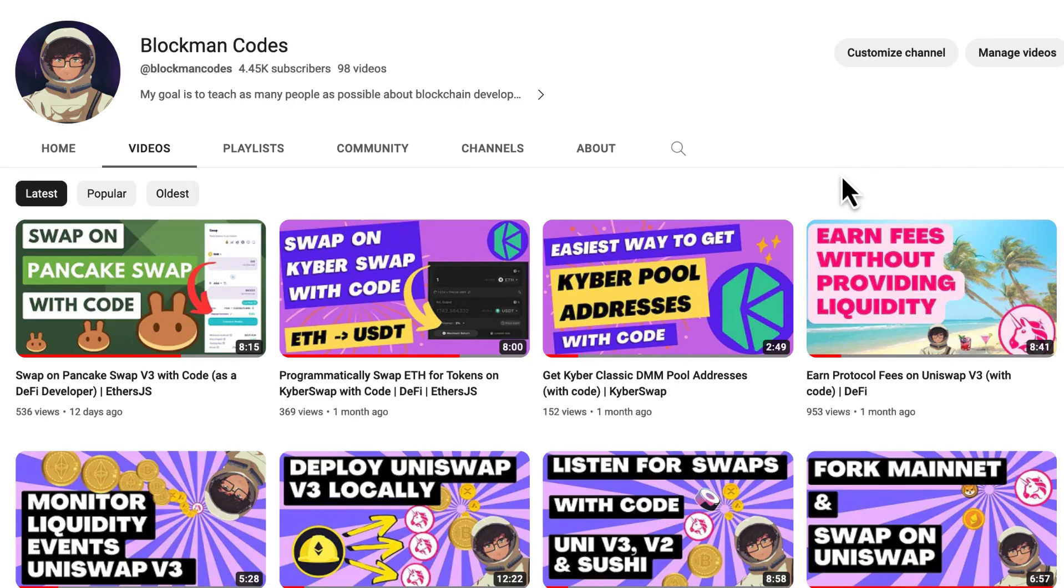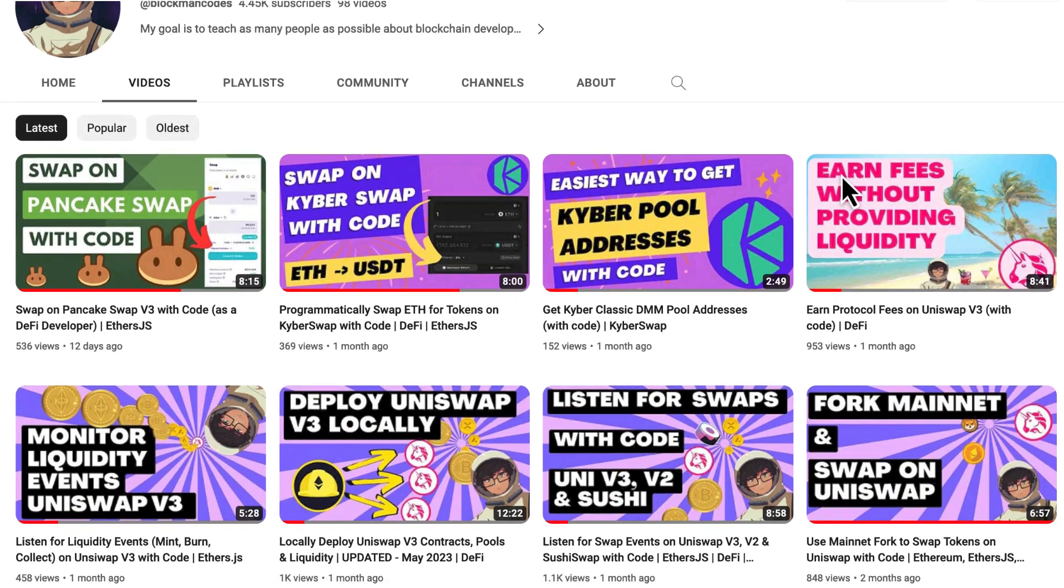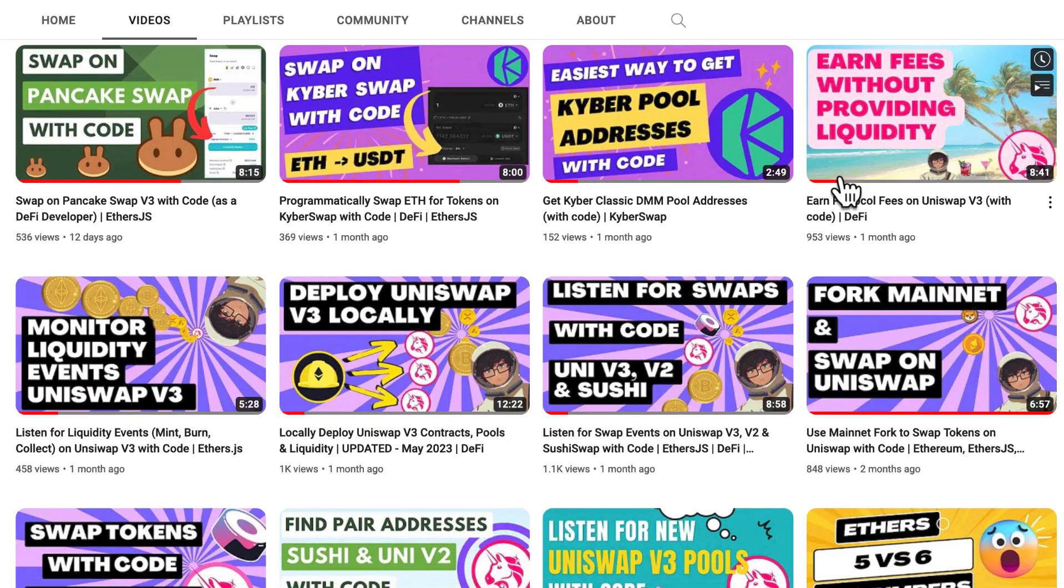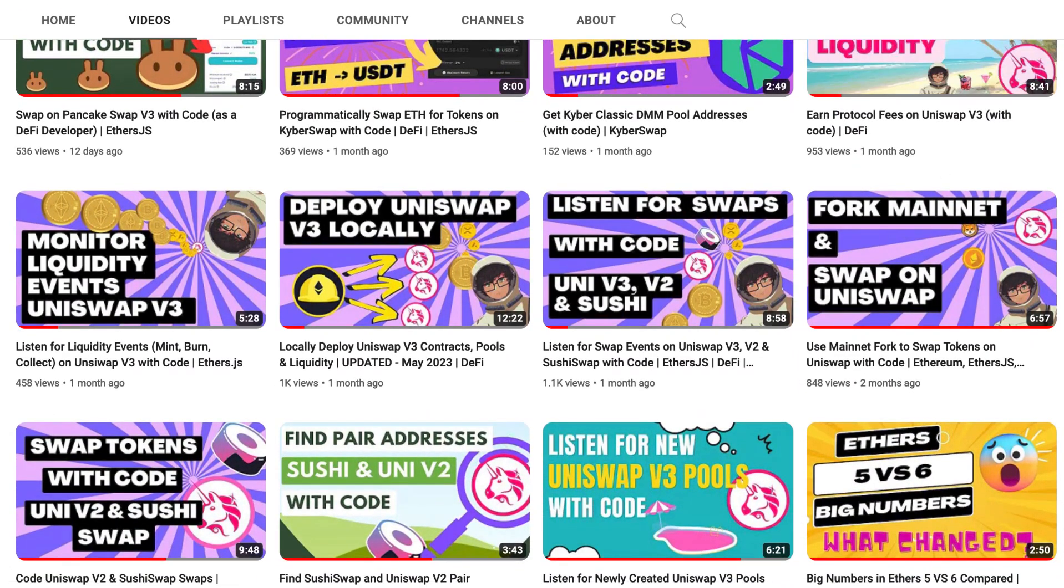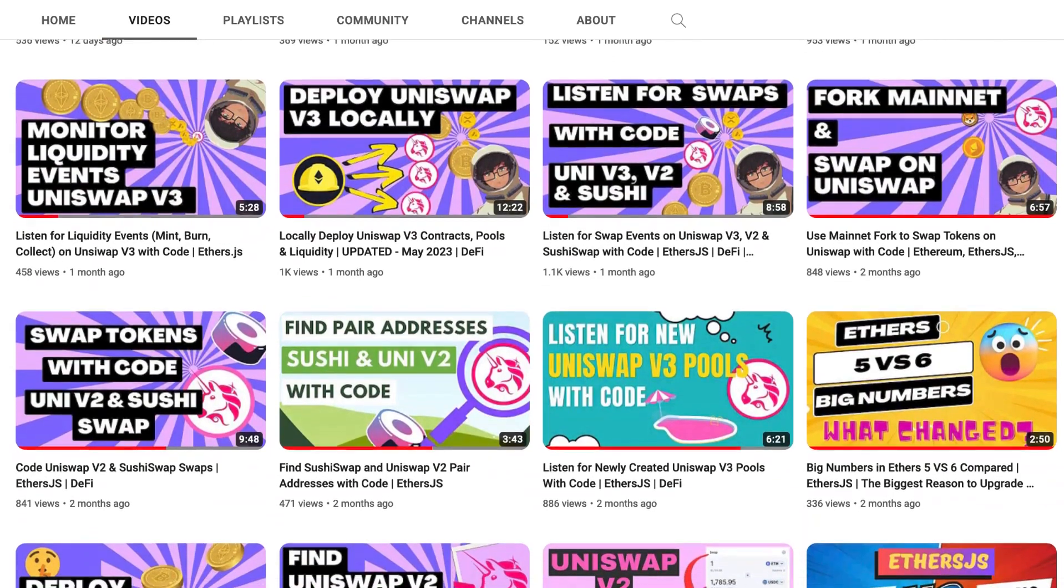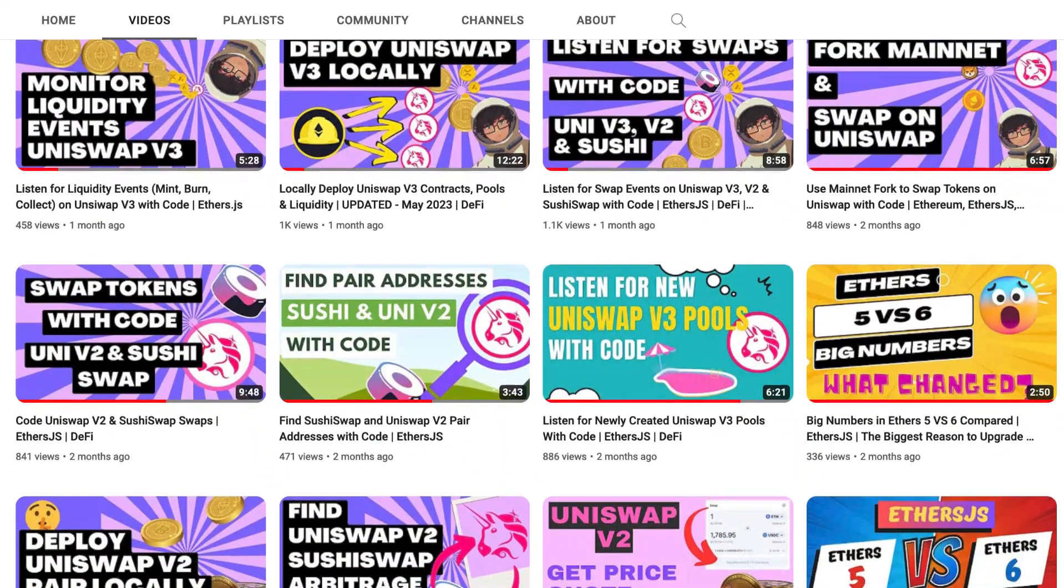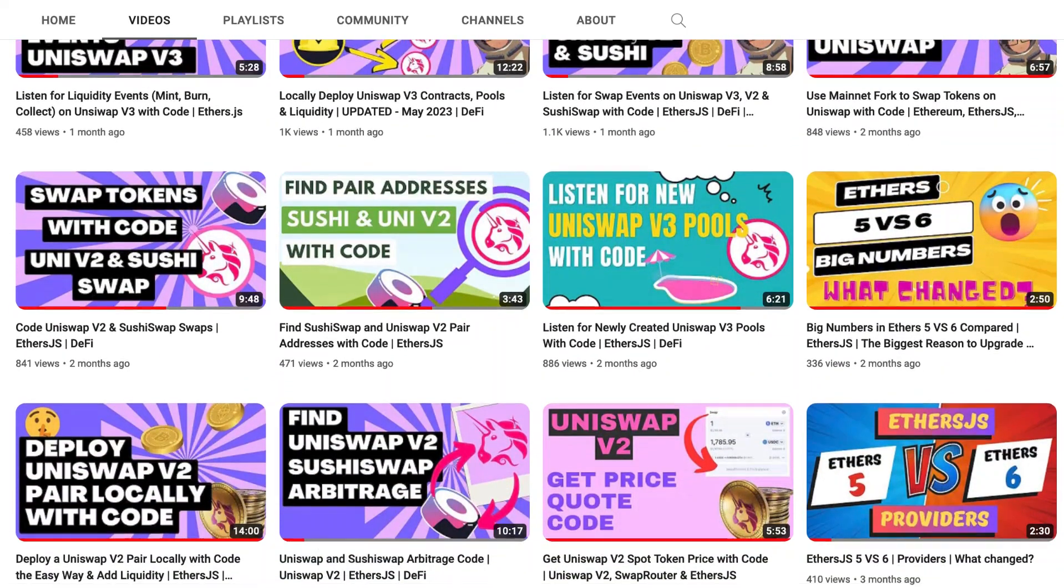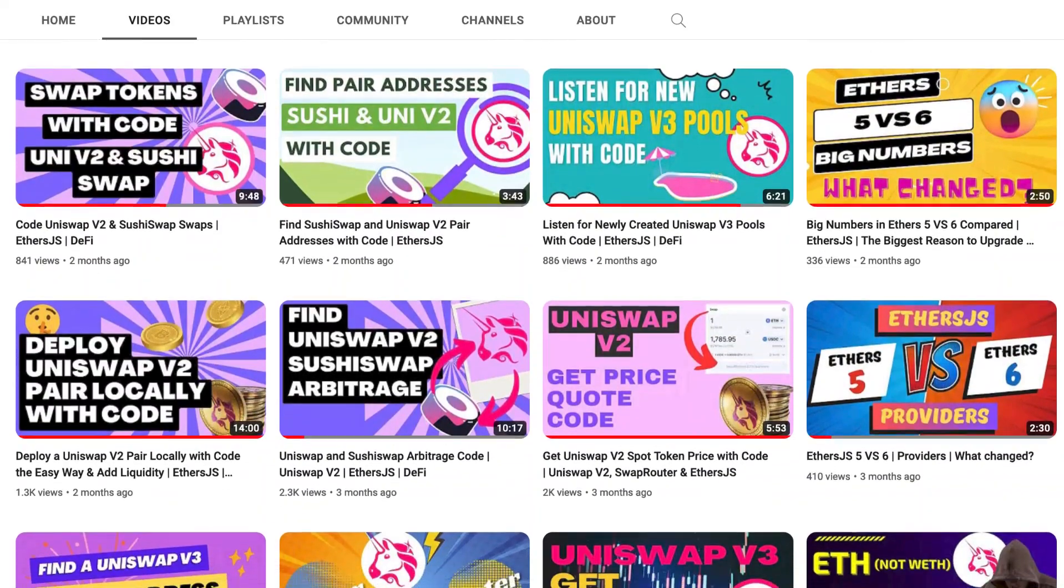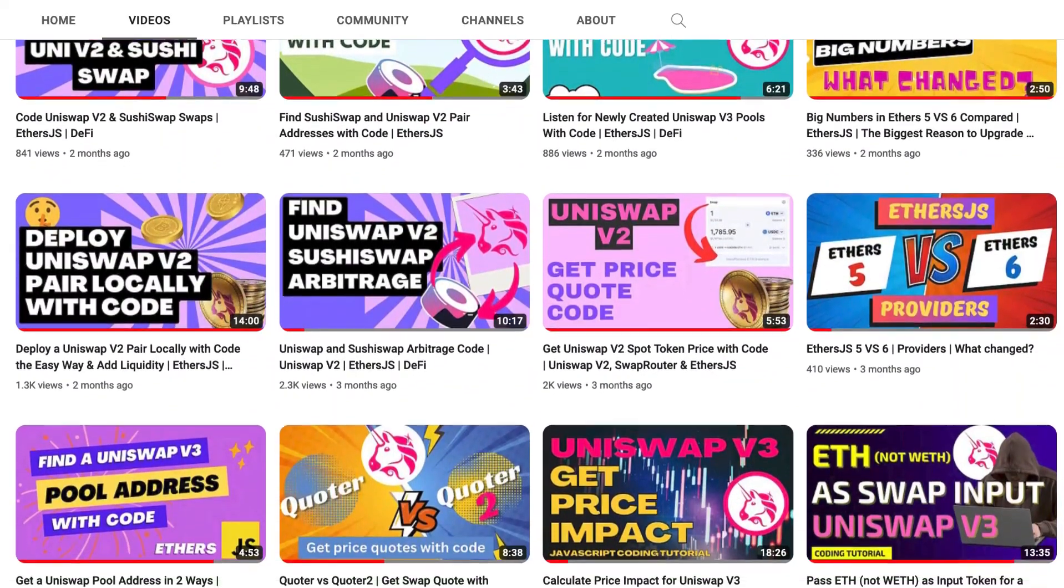But as usual, we can do it with just a few lines of code. Let's go. I'm Block Man and I teach DeFi developers how to use Uniswap V3 with code. If you want to learn how to do everything with swaps and liquidity on Uniswap V3 with code, sign up for my Uniswap V3 Masterclass. Link in the description.